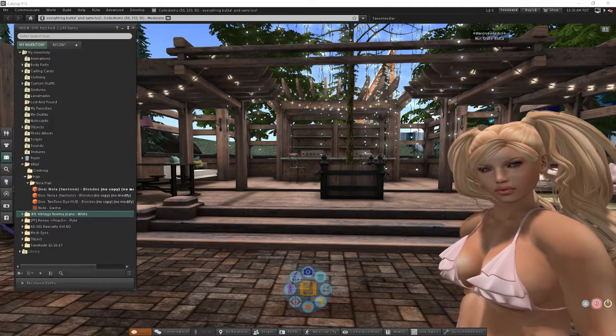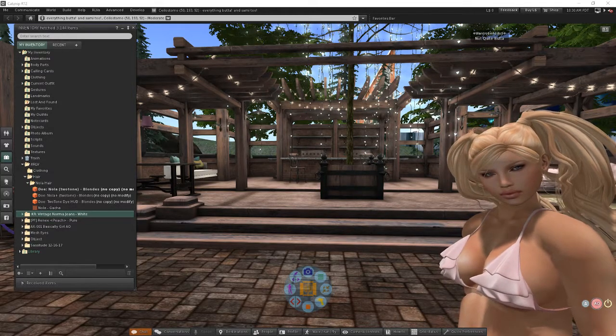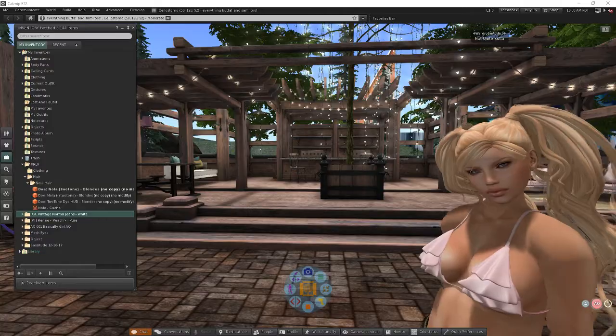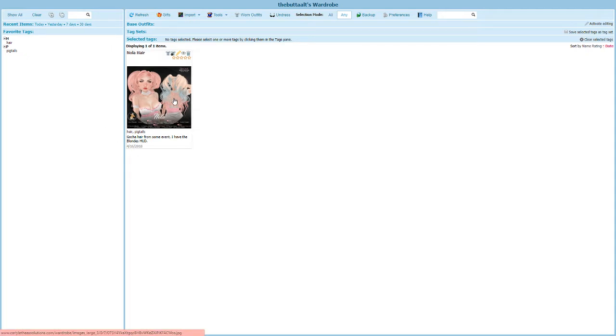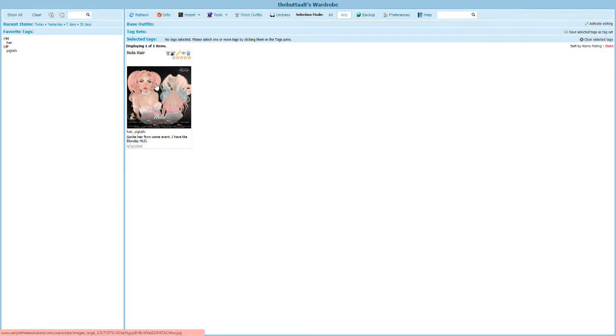Let me just pop back over to my wardrobe really quick and as you can see right here I've got my entry and it shows me that it's hair and pigtails and I've got a picture of it.